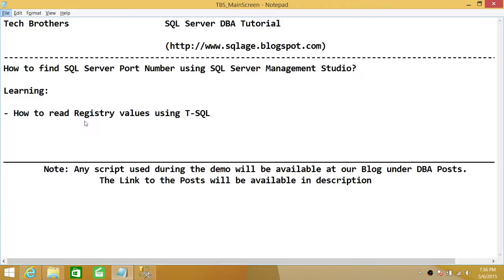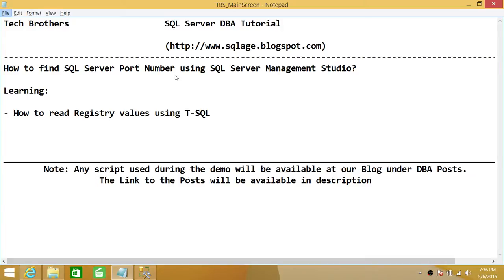We're going to use an extended stored procedure to read registry values. When you install SQL Server, most of the configurations such as port number and IP addresses get stored in the registry. In this method, we're going to use T-SQL to read the registry values and especially the port number of SQL Server.